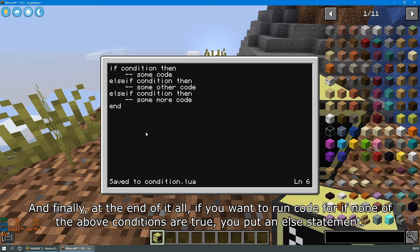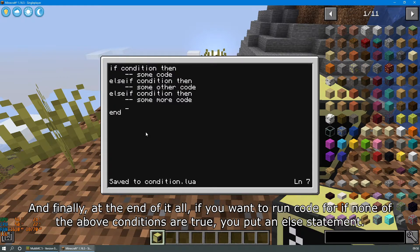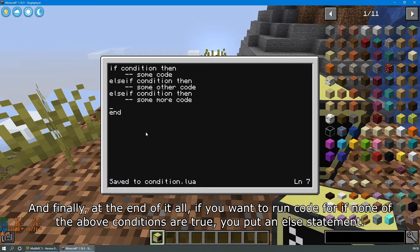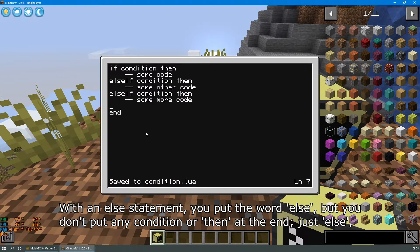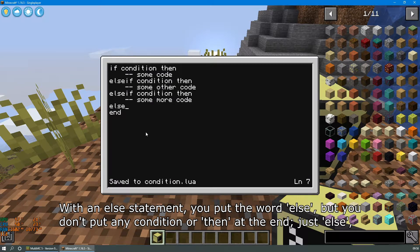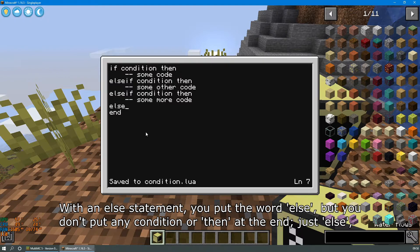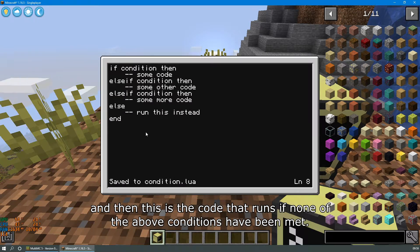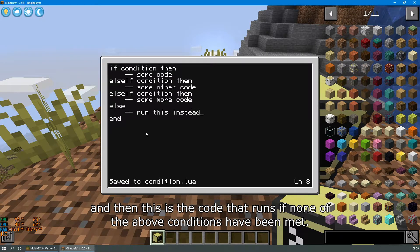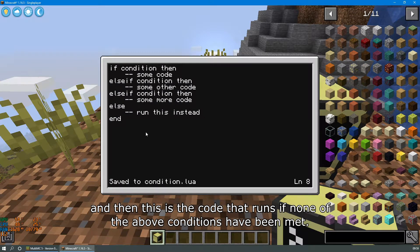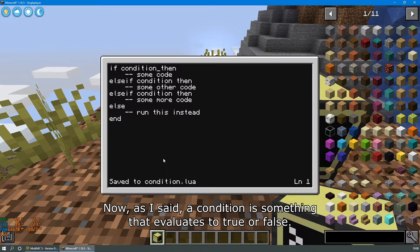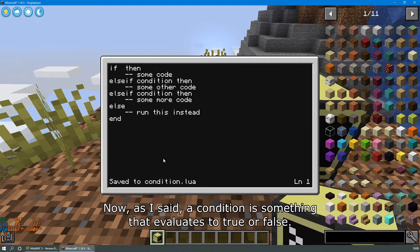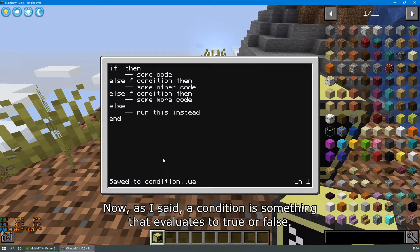And finally, at the end of it all, if you want to run code for if none of the above conditions are true, you put an else statement. With an else statement you put the word else but you don't put any condition or then at the end, just else. And then this is the code that runs if none of the above conditions have been met.